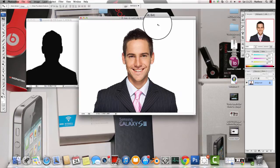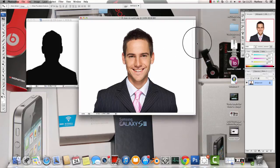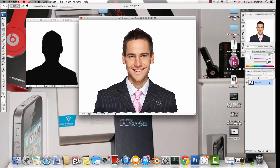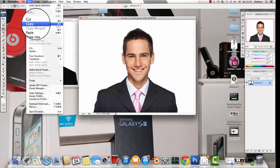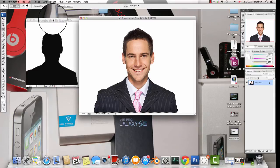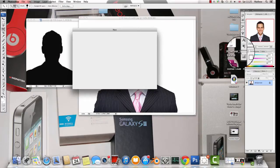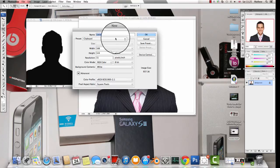First of all, you want to get the quick select tool and you want to select the body like that, and then you want to go to Edit and then Copy, and then you want to go to the canvas that you would like.